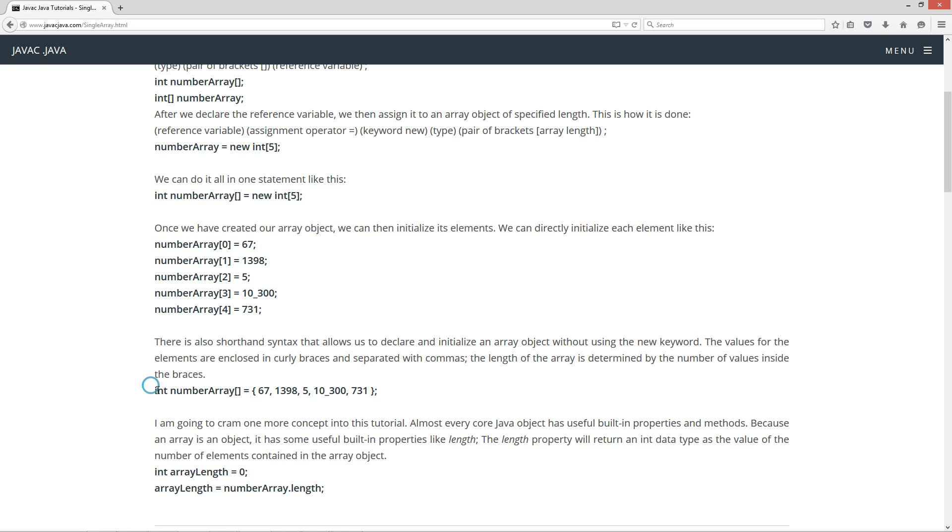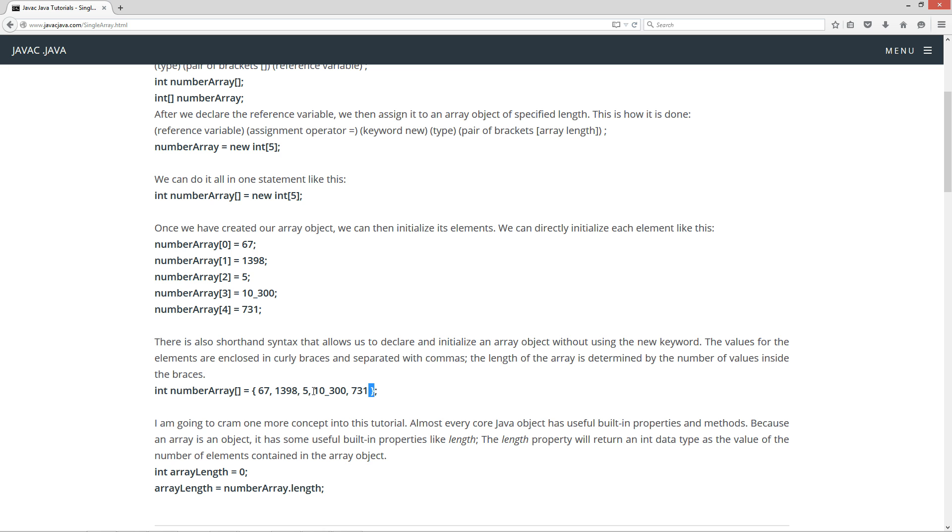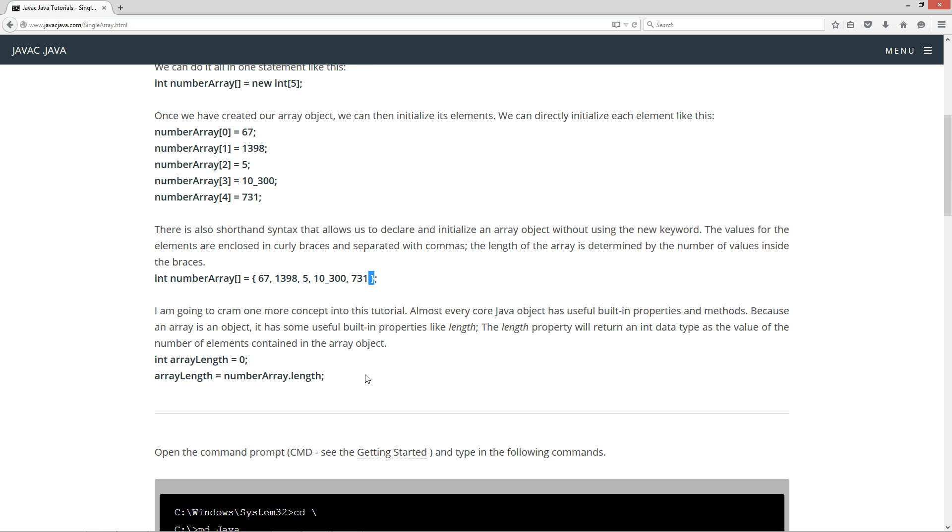Basically here's the way it is. You do your data type, then your reference variable name, open closing bracket to indicate it's an array, then you've got your opening brace and closing brace, and then you've got all of these values separated by commas. That will initialize it and create the object. I'm going to cram one more concept into this tutorial.